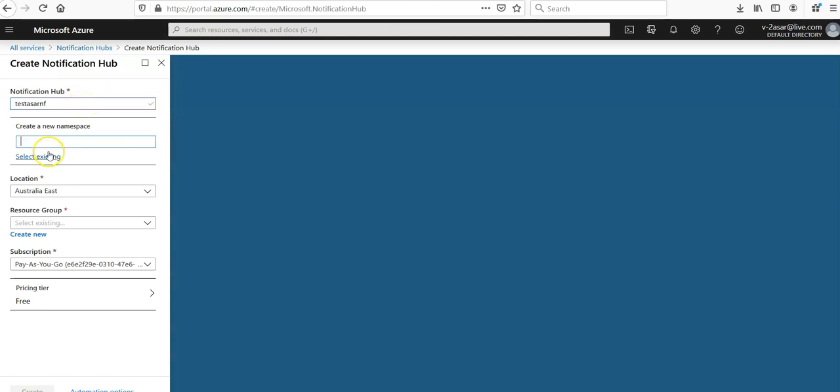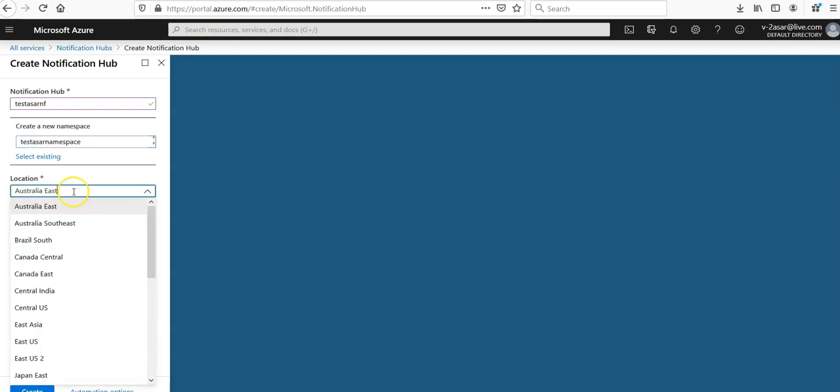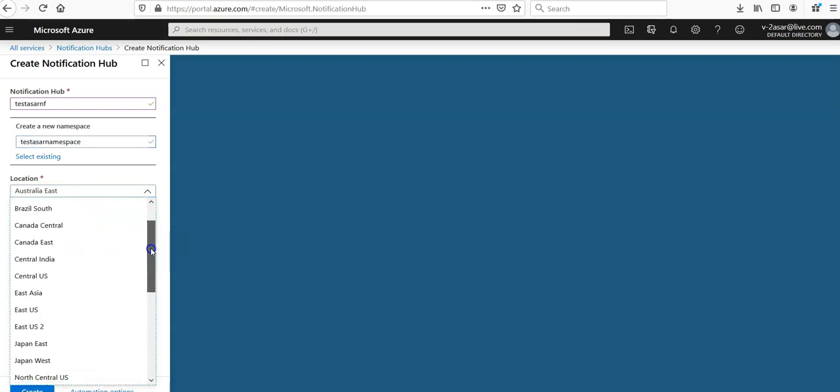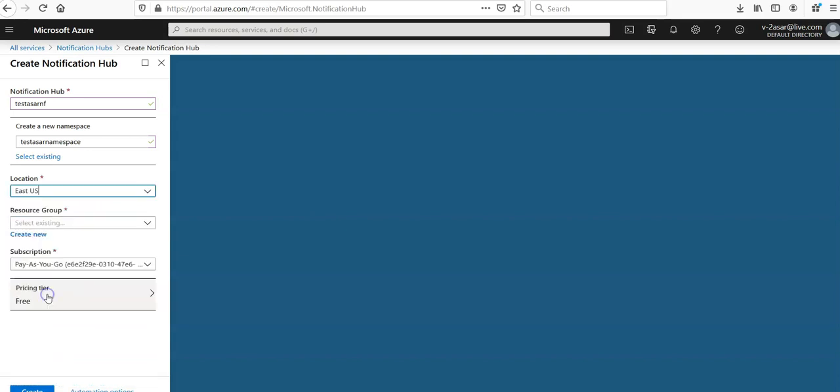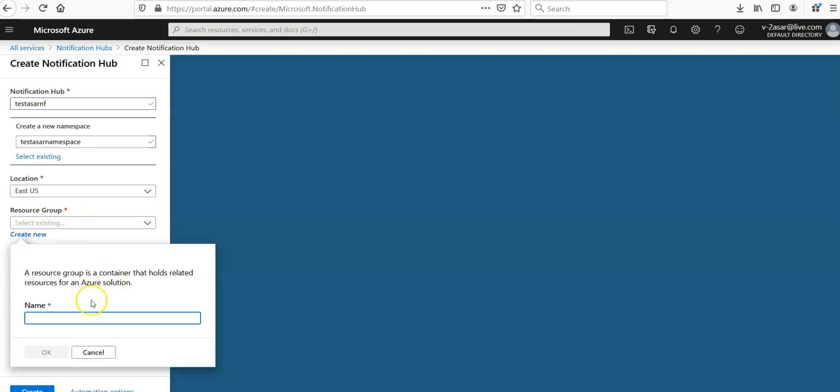So you will create a new namespace. I do not have an existing namespace. So this namespace can contain one or more hubs. So let it be location. You can select any location as you want. East US, create new notification hub.